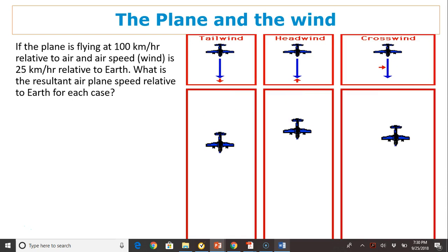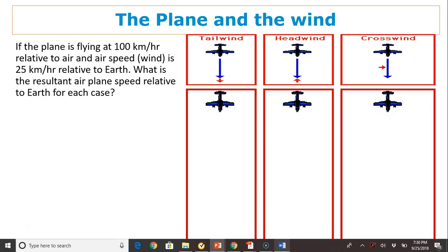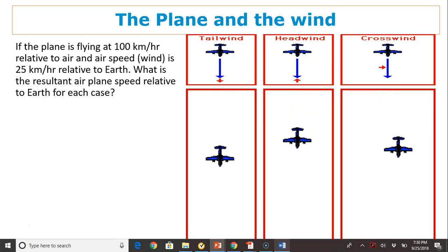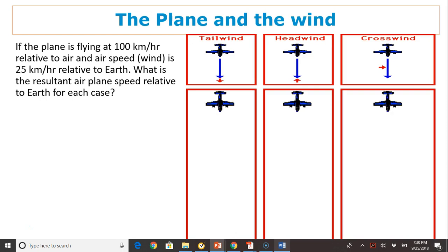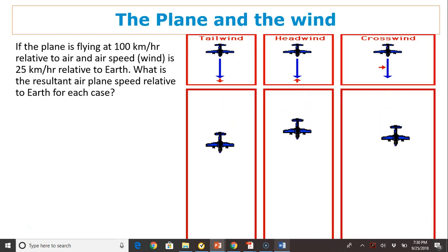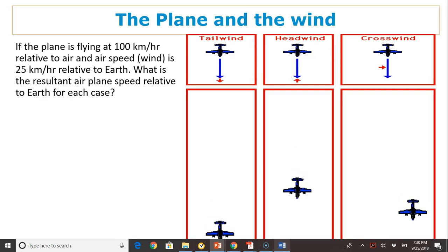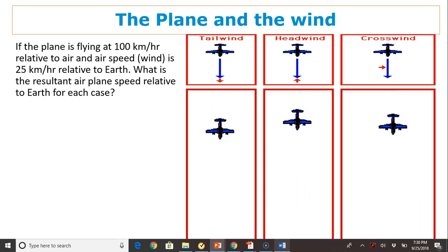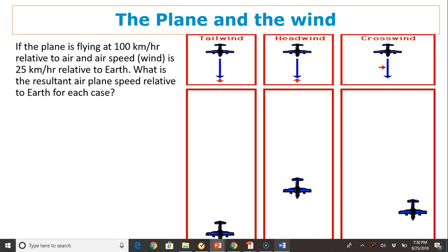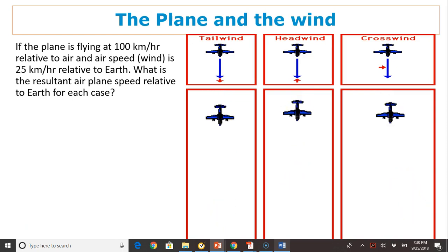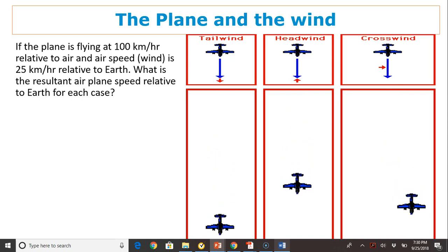The plane in the wind is a two-dimensional problem. If the plane is flying at 100 kilometers per hour relative to the air, and the airspeed, which is the wind, is 25 kilometers per hour relative to Earth, then what is the resultant airplane speed relative to Earth? As you can see from this animation, with a tailwind the plane speed is going to be greater, with headwind the plane speed is going to be less, and with crosswind the plane speed is still going to be greater.